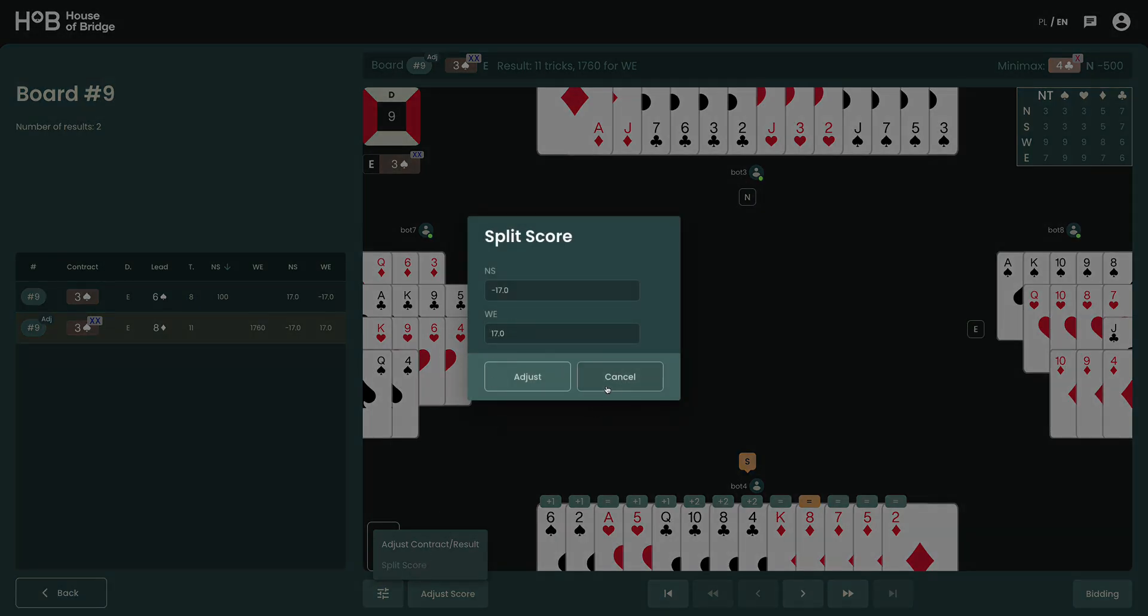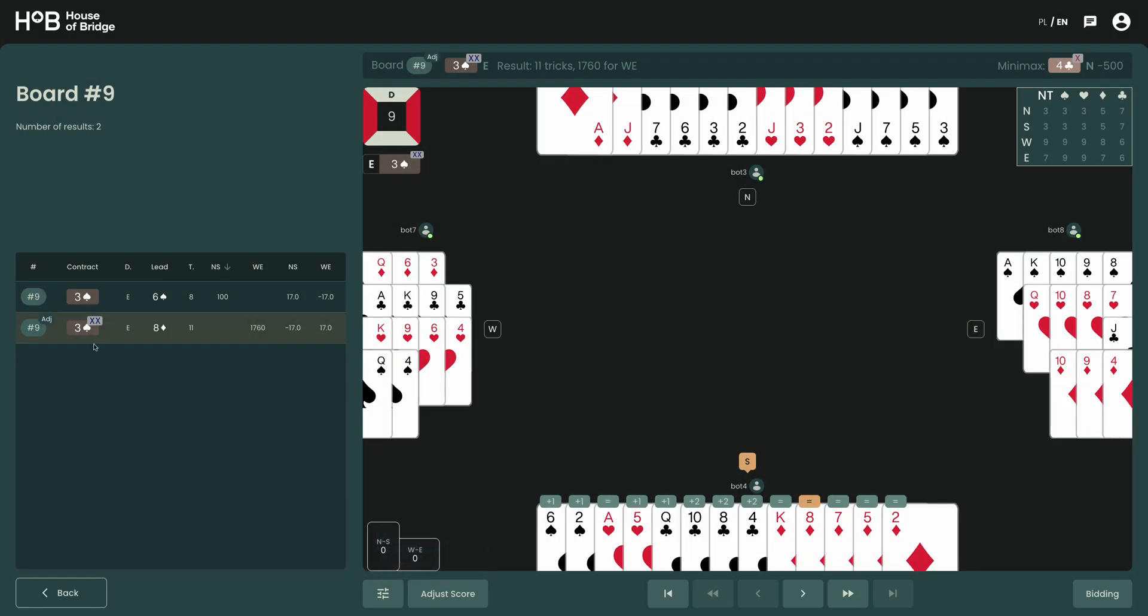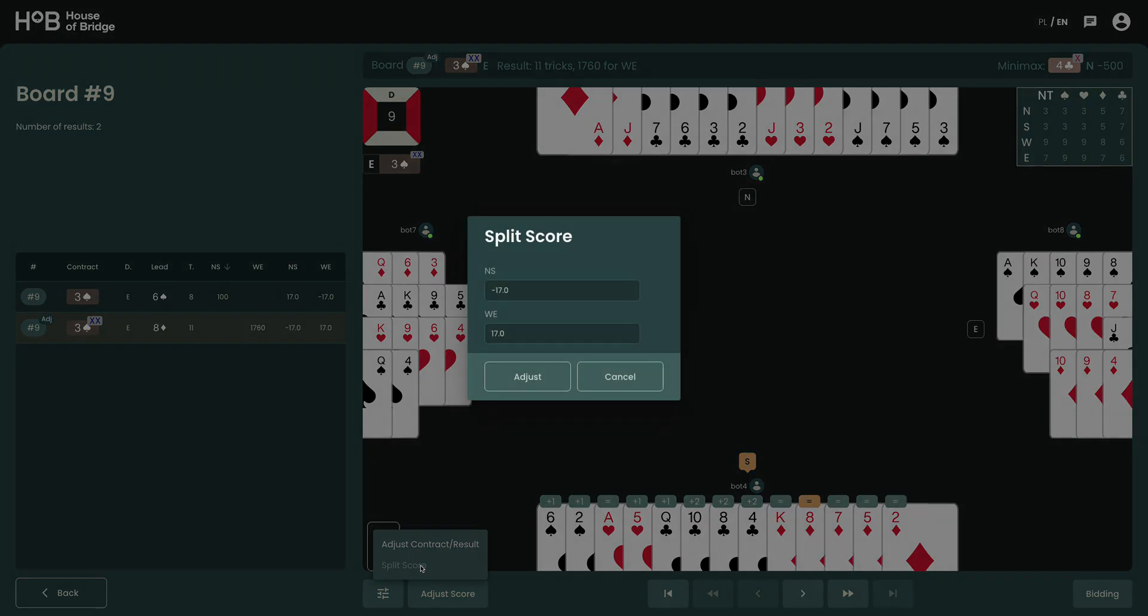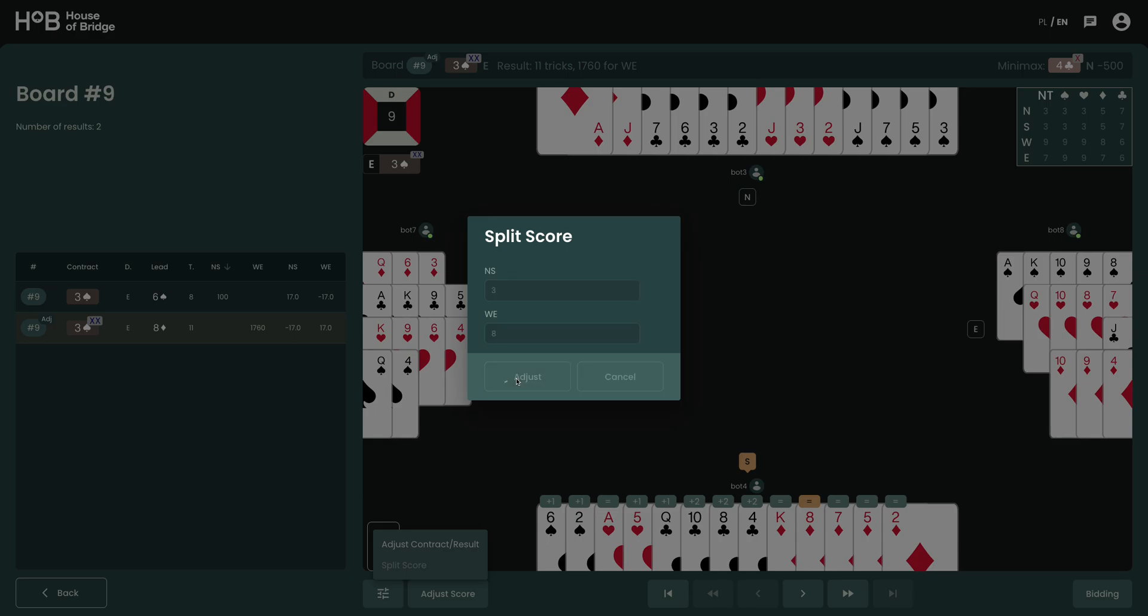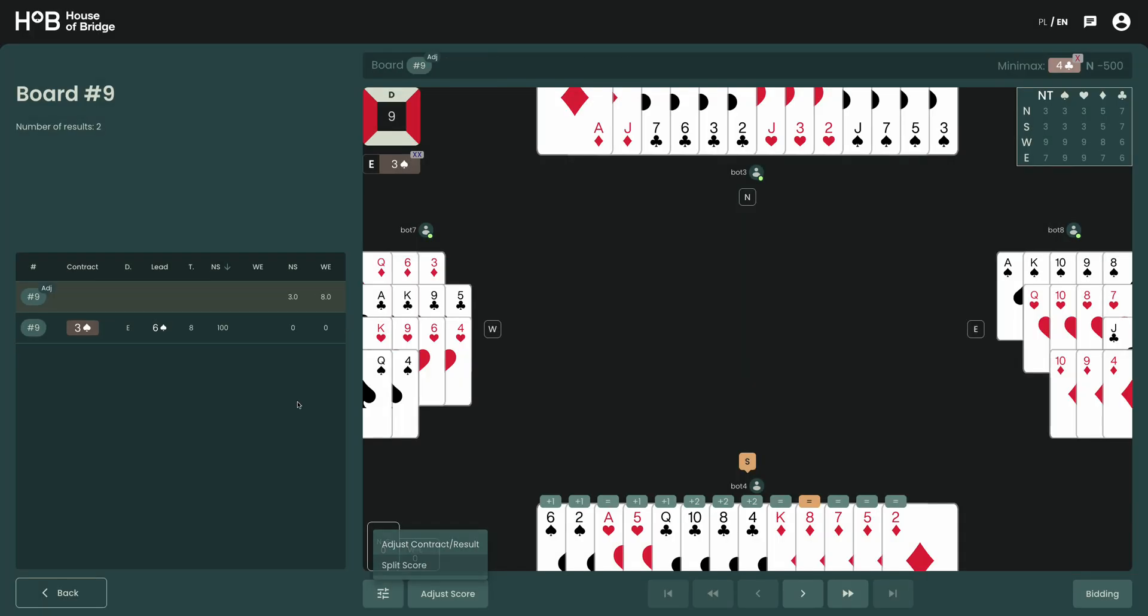So let's say that in our example we are going to award North-South with three imps and West-East with eight imps. For whatever reasons, it doesn't make much sense of course, but I just want to show you that this is technically possible. Right? And because this was a manual adjustment, the result in another board has been automatically corrected.